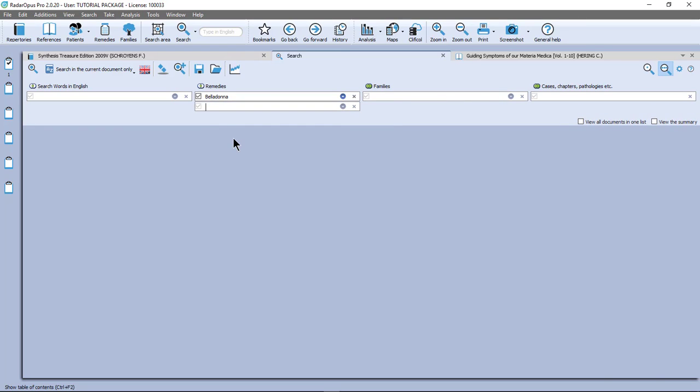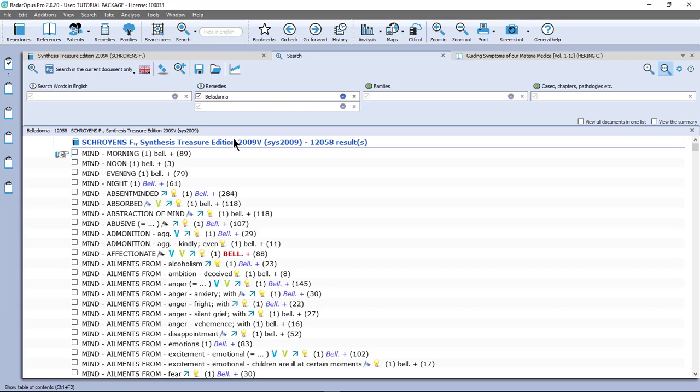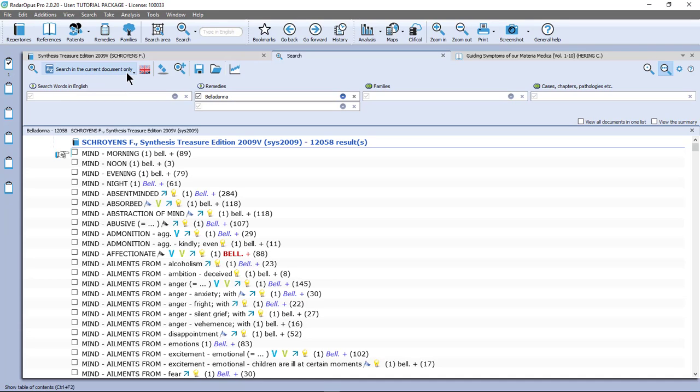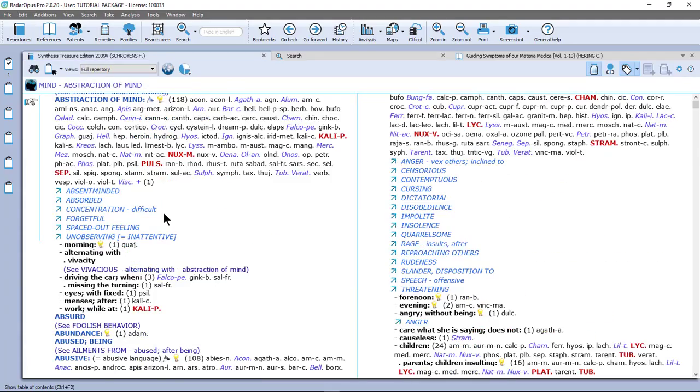And I press enter and the question is do I want to add another remedy. If I press enter it will just search for Belladonna. And as you know already by default it searches here in the current document only. And that is the document where you came from. So I came from the synthesis and it searches only in the synthesis. Okay, I double click on a symptom and I go to the repertory.